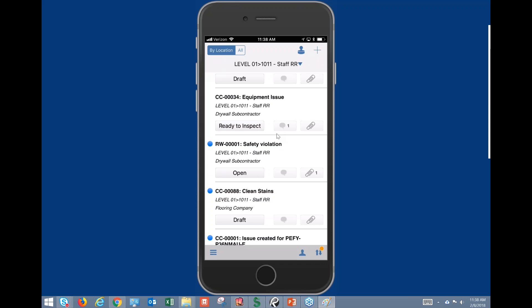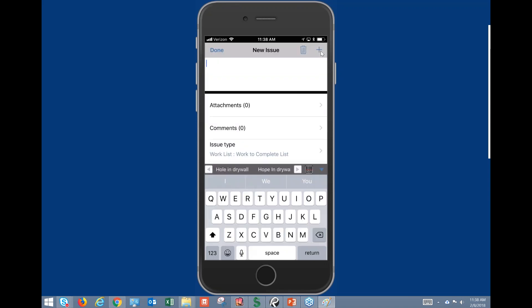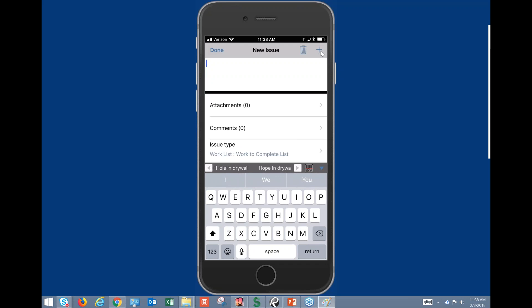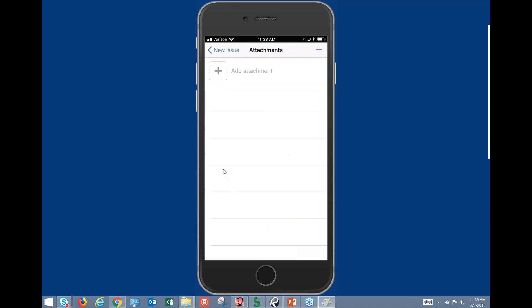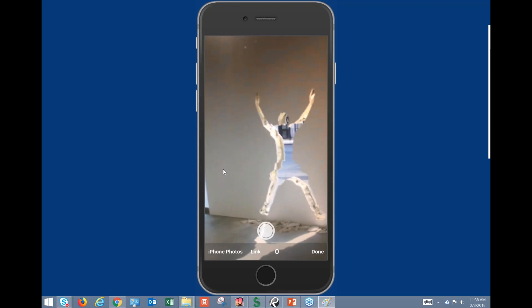Now let's walk through a quick demonstration of how an issue is created. It's going to be very similar to the iPad app if you're familiar with that. We'll hit the plus sign to generate an issue — we'll call it 'hole in drywall.' We can add an attachment; in this case we're going to add a photo.